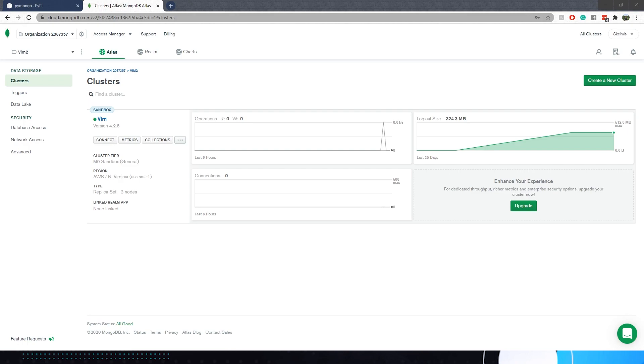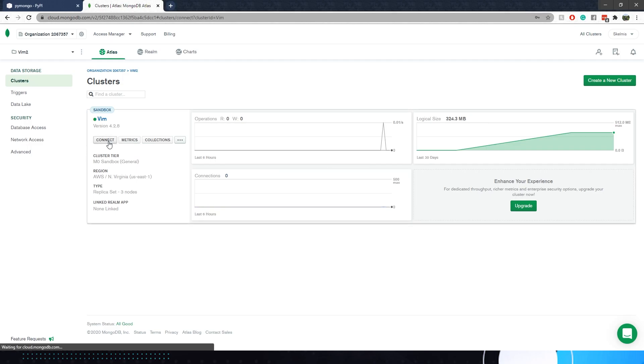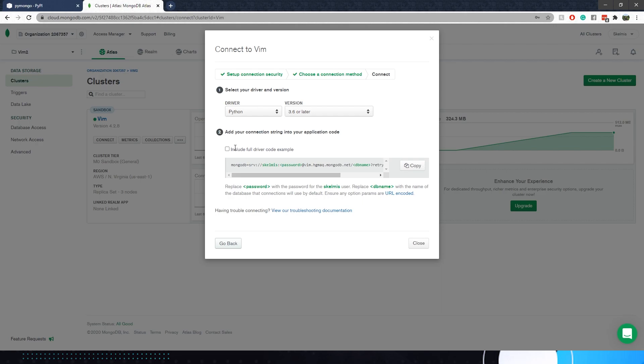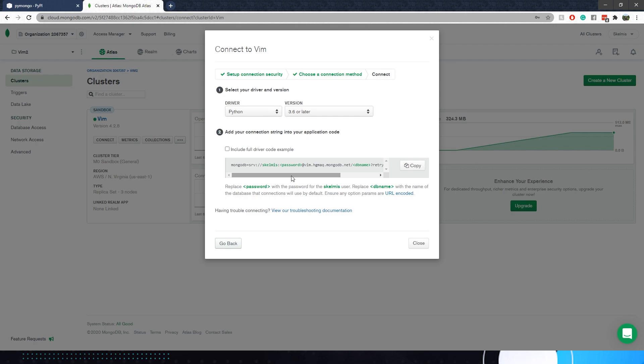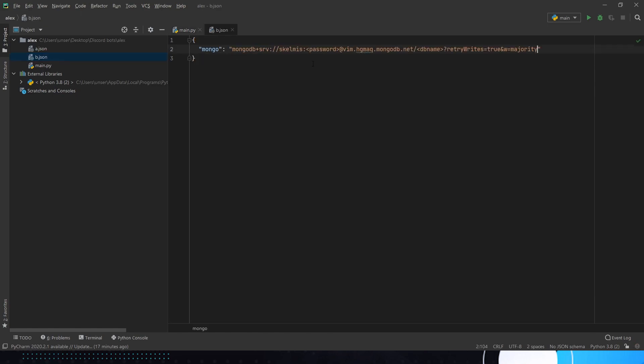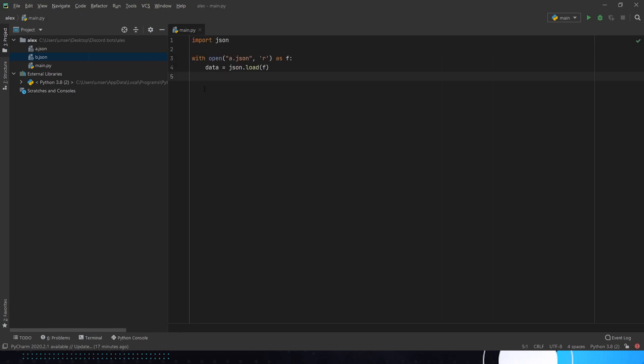So you're going to be on your screen at cloud.mongodb.com or however you're running it. We're going to go to connect. We're going to go connect your application. We're going to take Python. We're going to take 3.6 or later. Copy that over. You're going to need to remove your password. Pick a default database name. We're just going to pop over here. v.JSON connection string. We can pop that in there. Easy. Done. Just fill out the password. Fill out the DB name. I've already done that in a .JSON. So we don't need to worry about it.